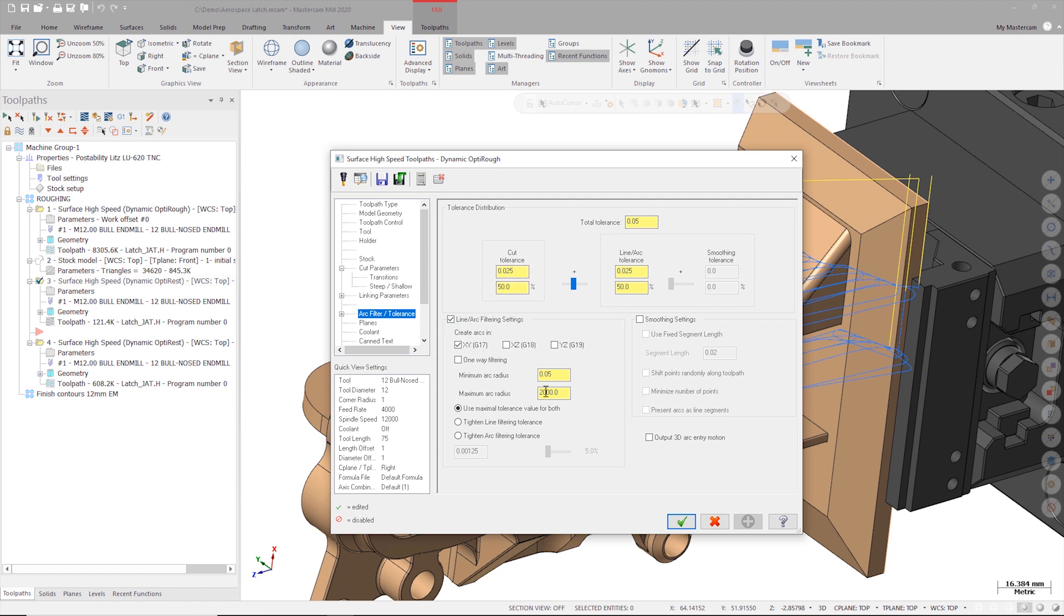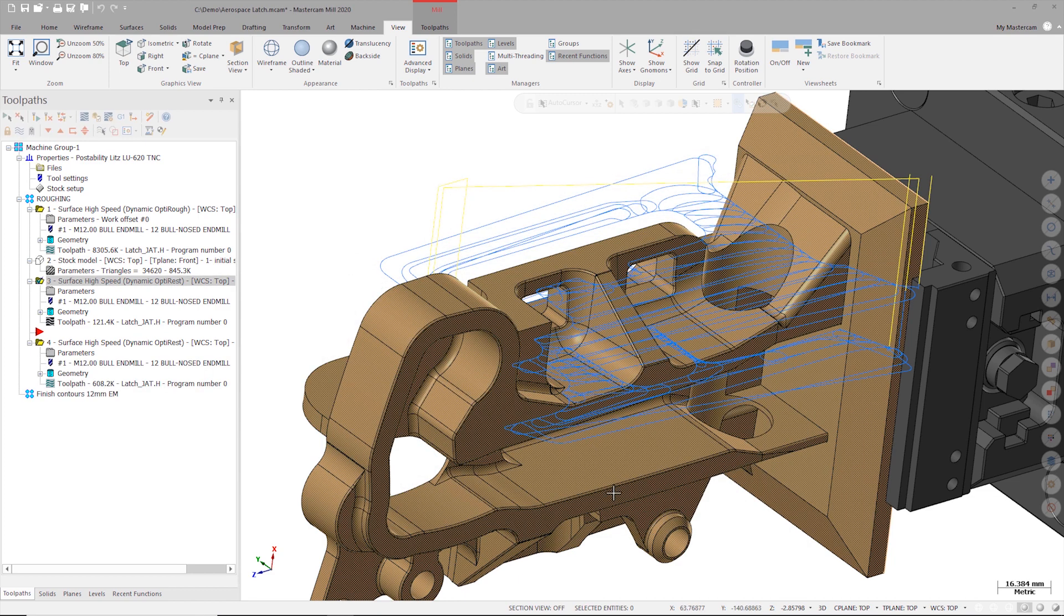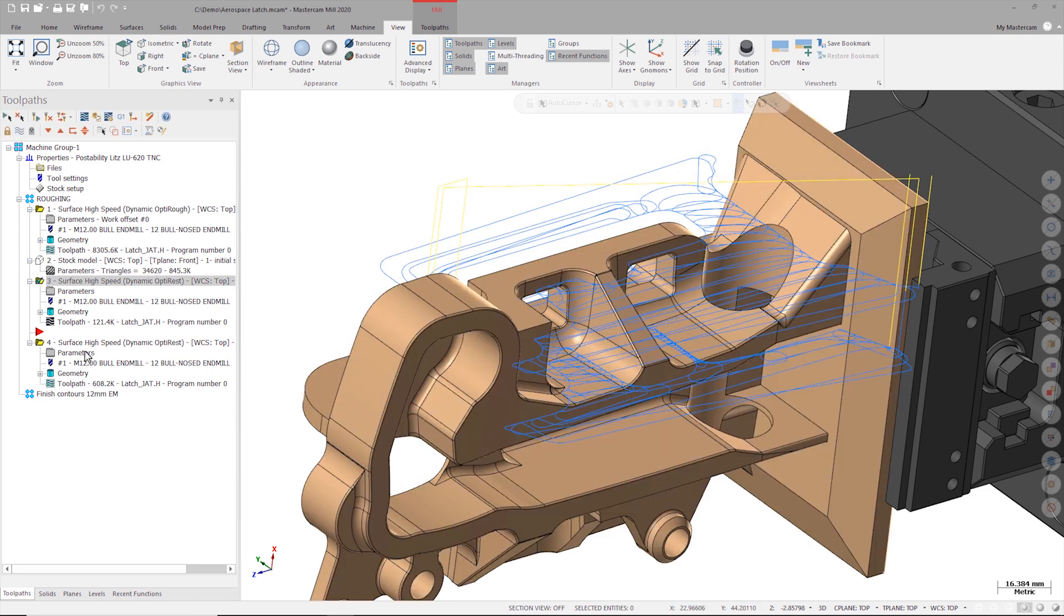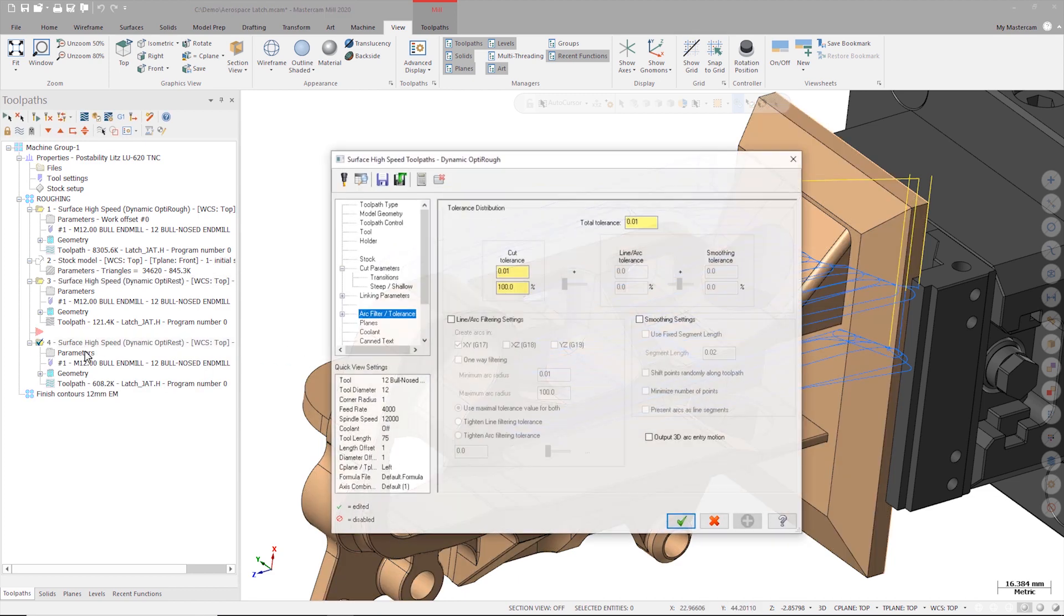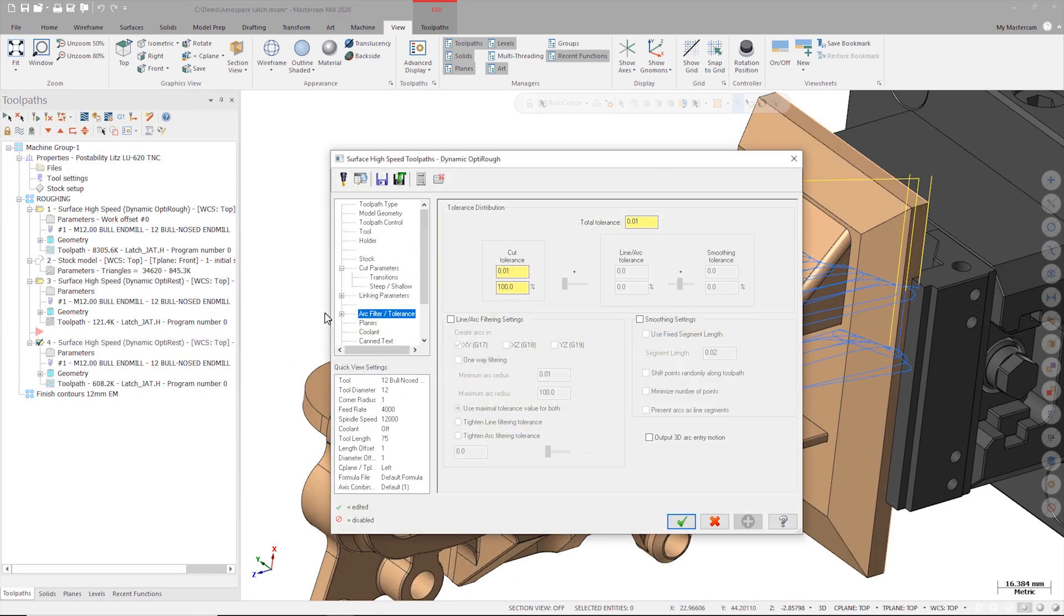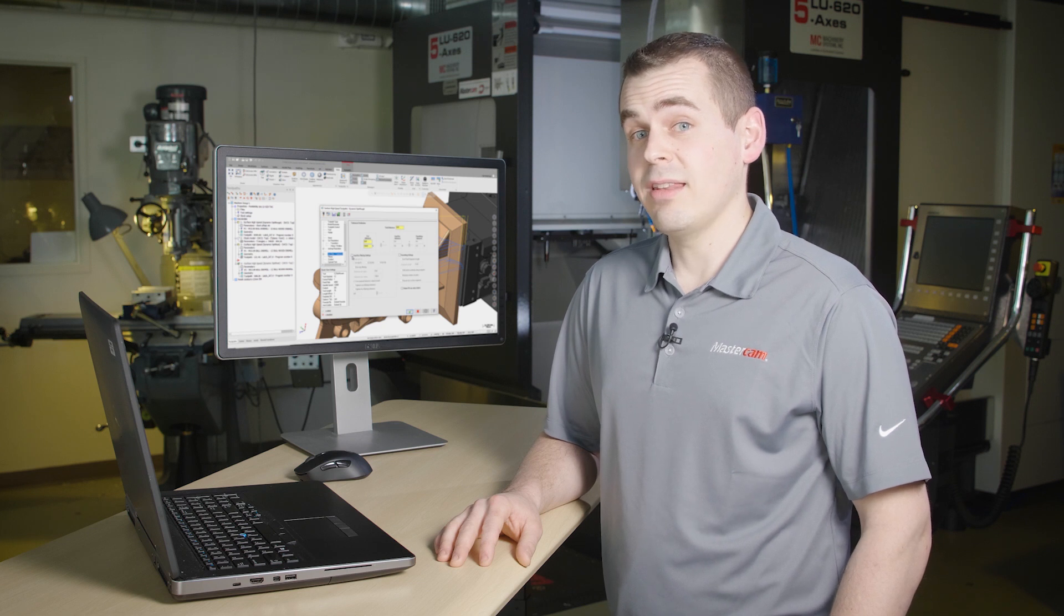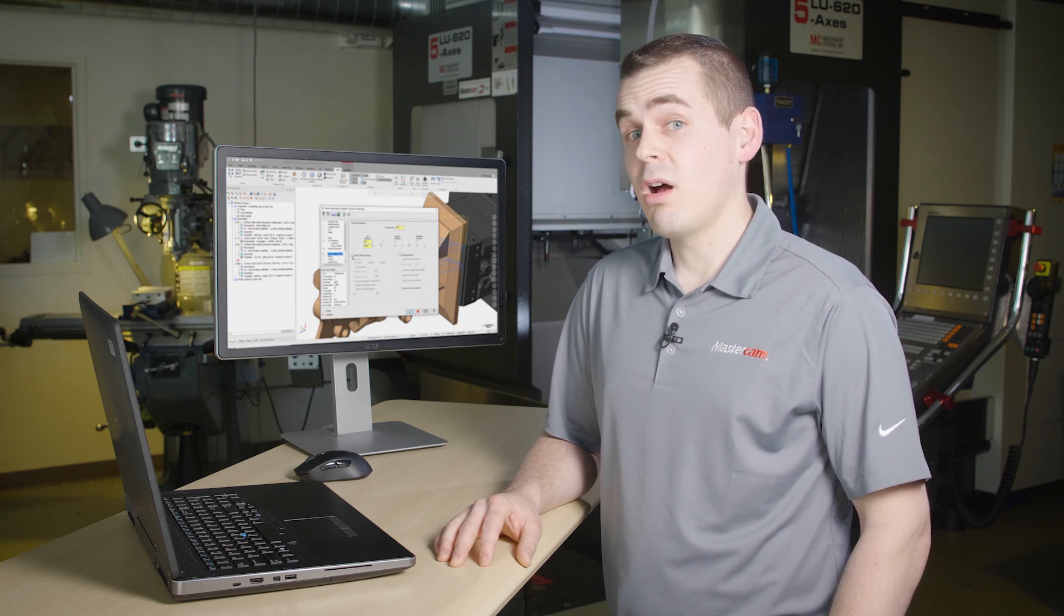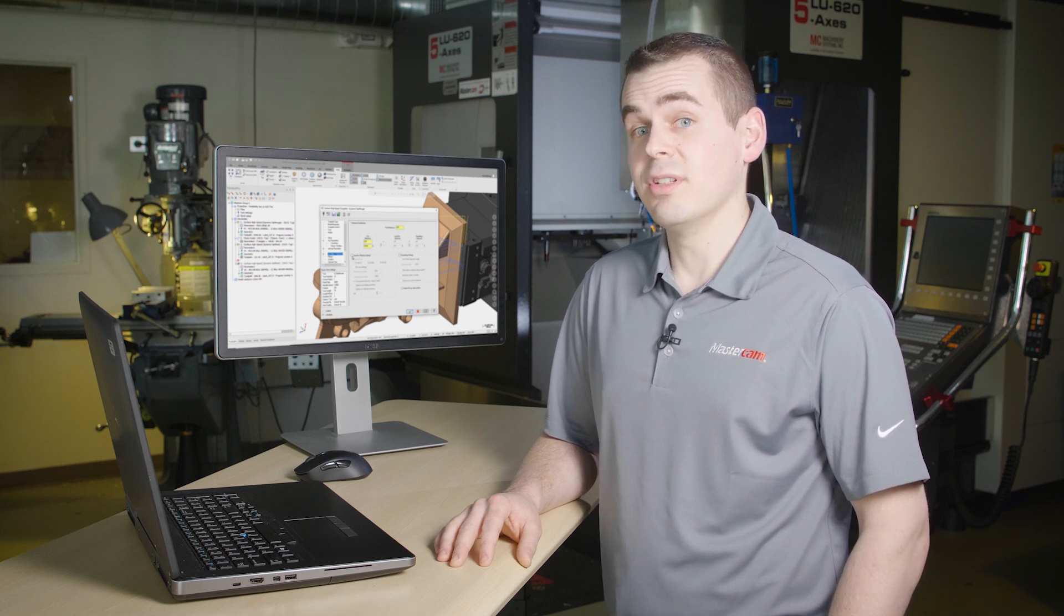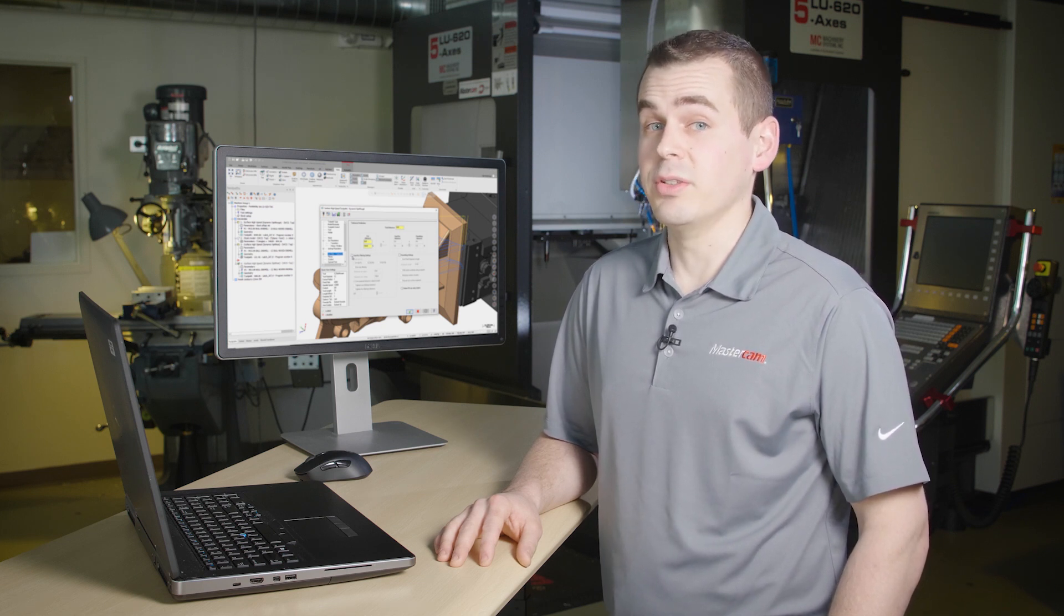Now let's compare these settings to those of the next opti-rest toolpath. I have a much tighter tolerance here and no line arc filtering is turned on. It's important to understand that there's no right or wrong when it comes to the settings on the arc filter page.